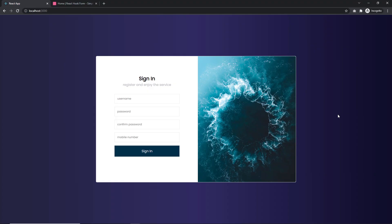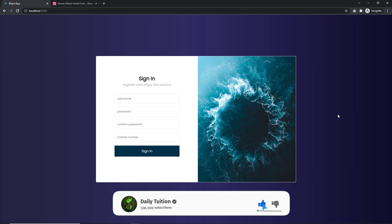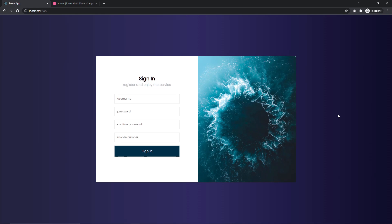I hope you understand the basic overview of the React Hook Form library. If you want me to create a backend for this registration form, let me know in the comments. If you found this useful, press the like button, share this video with your friends, and subscribe for more latest videos. That's all for now — I'll see you in the next one.